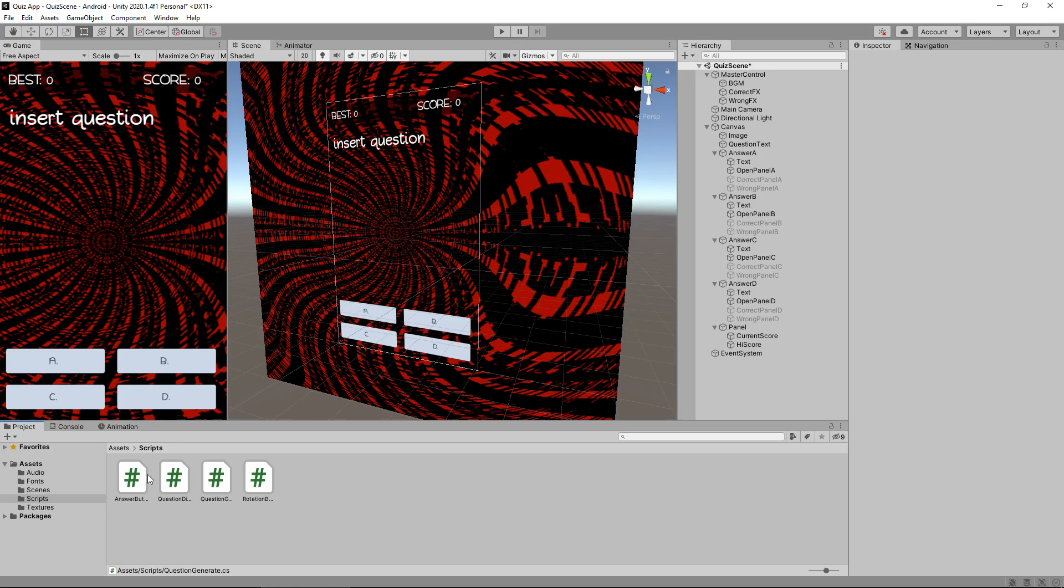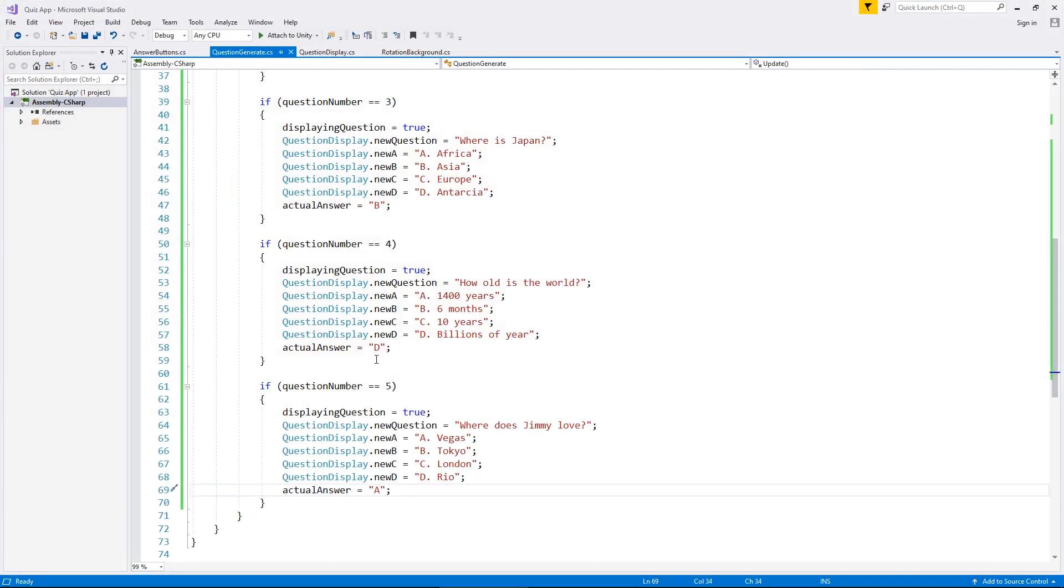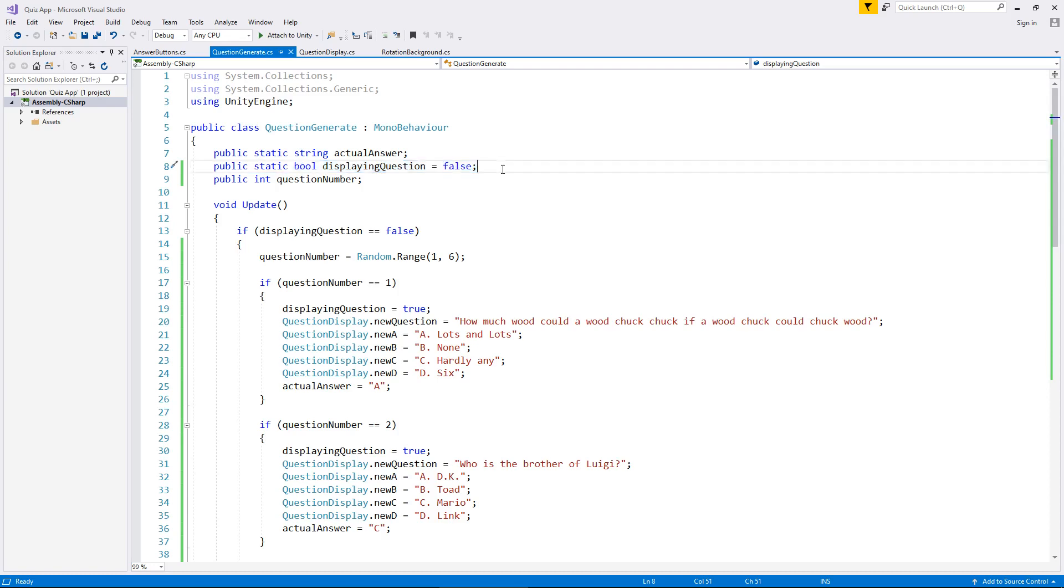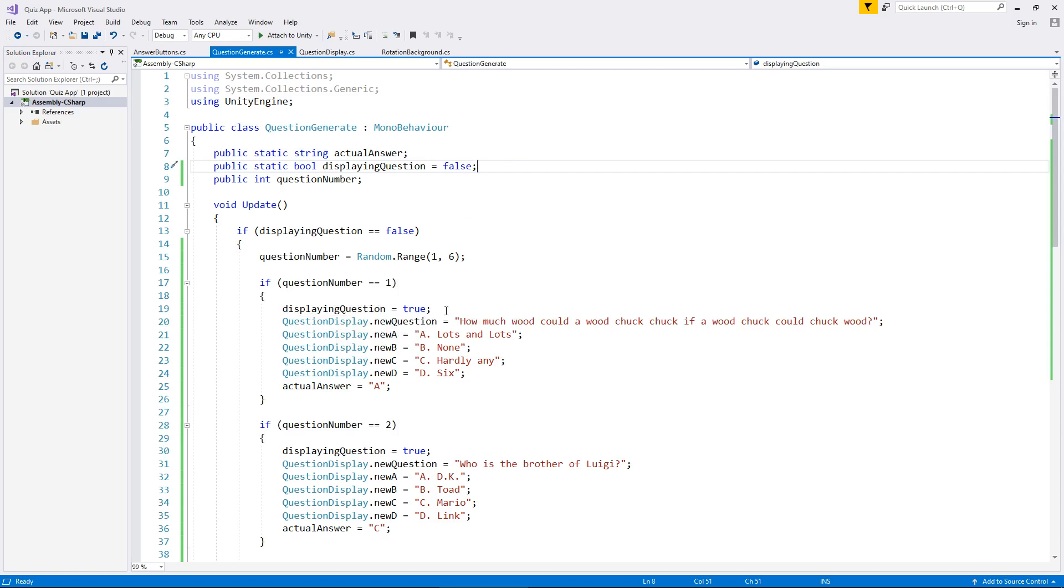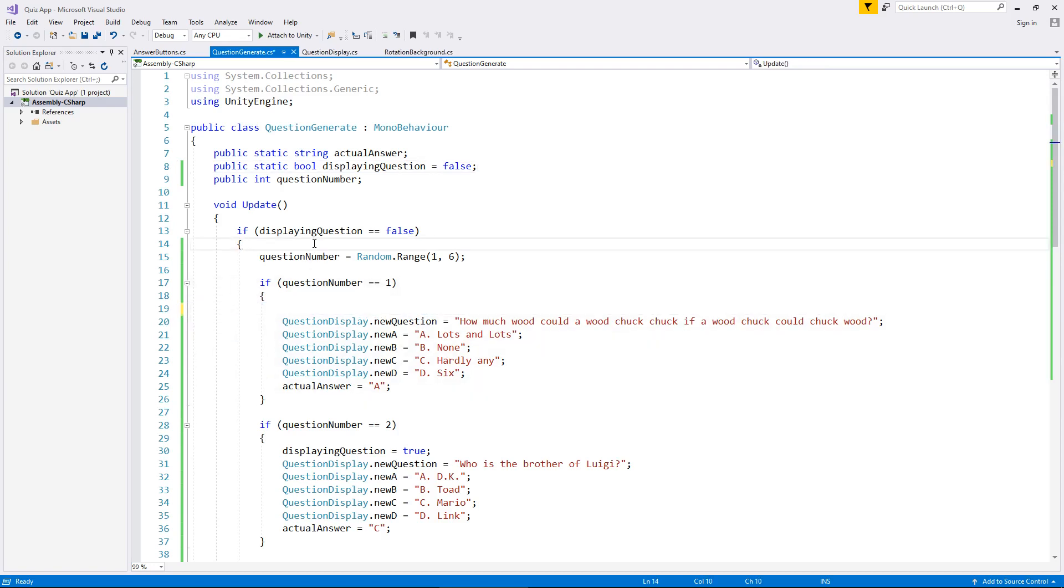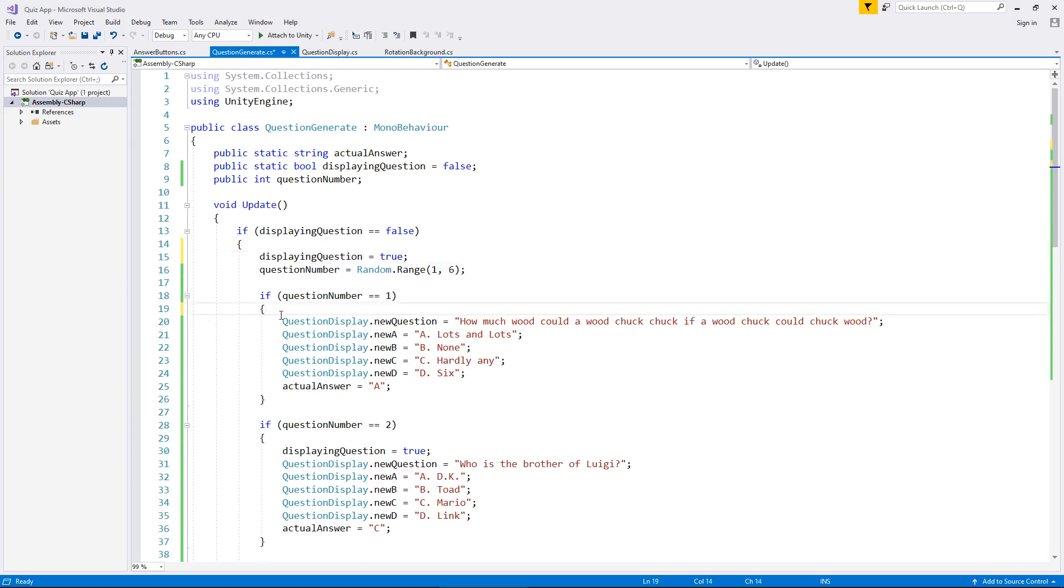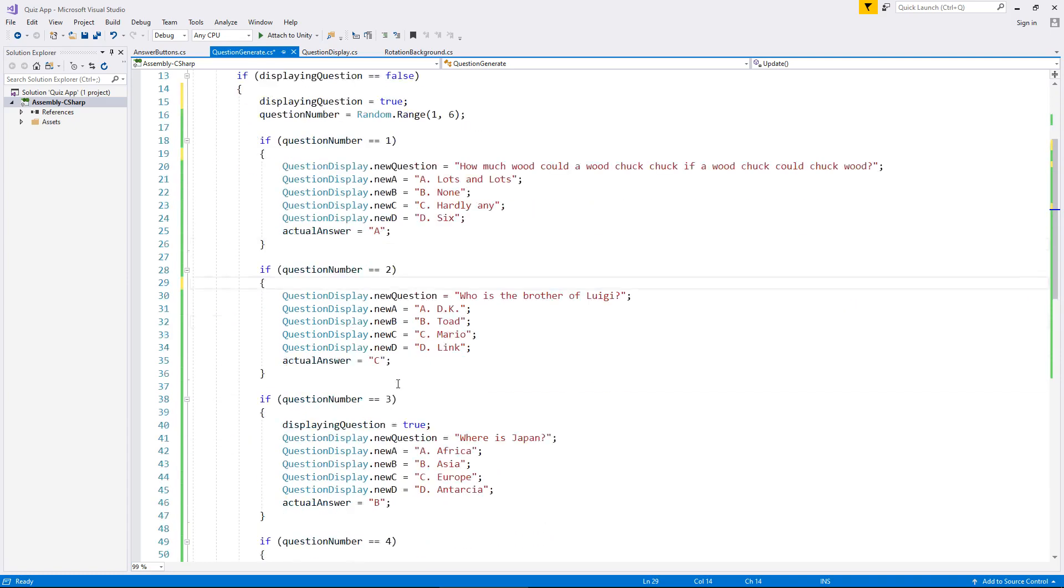So firstly let's go into question generate script. The key to this script is going to be the bool that we have right here displaying question. We now need to set that to false to display a new question. So what we're going to do is refine our script a little bit. Let's take displaying question out of there and place it inside the initial if statement because we don't need to repeat it over and over.